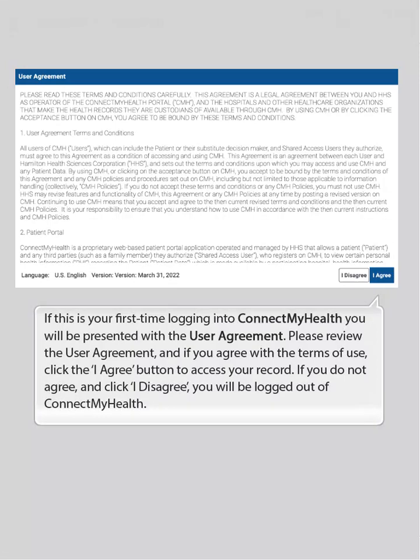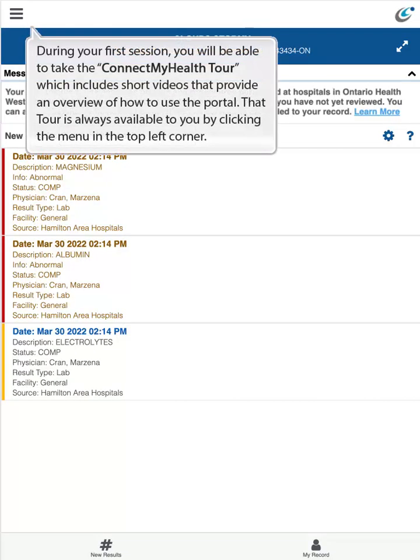If this is your first time logging in to Connect My Health, you will be presented with the user agreement. Please review it, and if you agree with the terms of use, click the 'I Agree' button to access your record. If you do not agree and click 'I Disagree,' you will be logged out of Connect My Health. During your first session, you will be able to take the Connect My Health tour, which includes short videos providing an overview of how to use the portal.